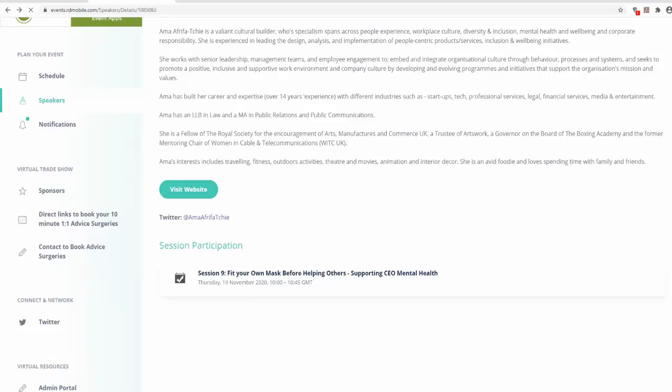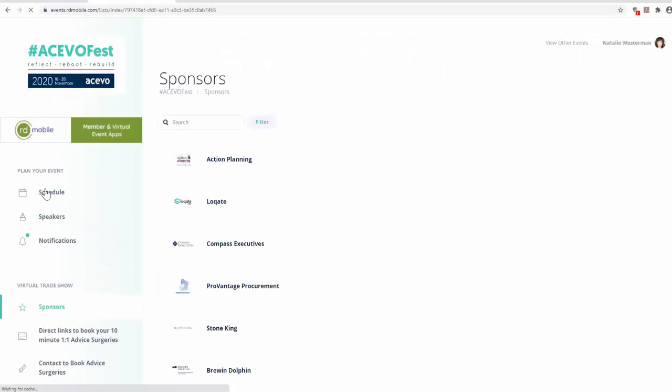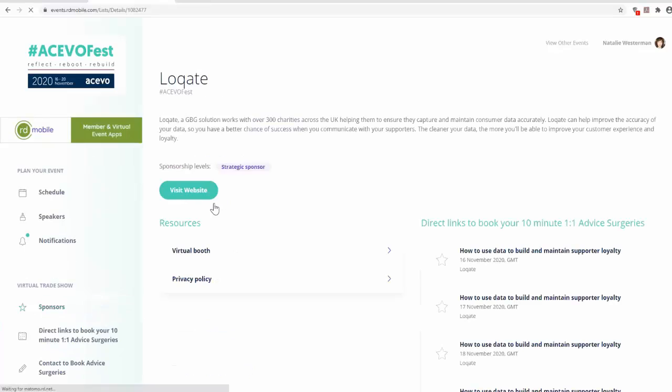To view the AkivoFest sponsors, click on Sponsors on the left-hand side of the screen. Click on a sponsor's name to view their profile.